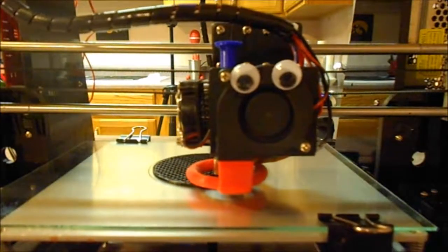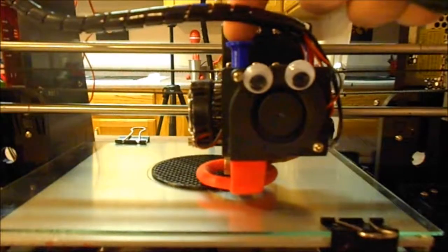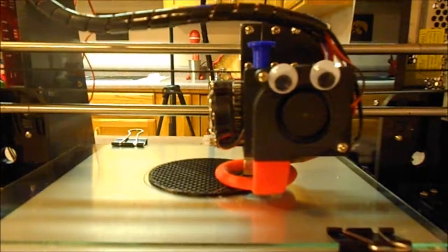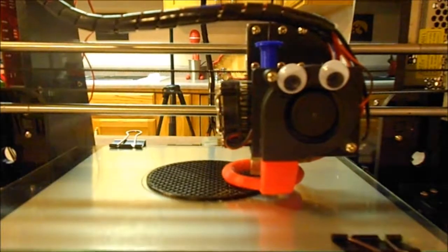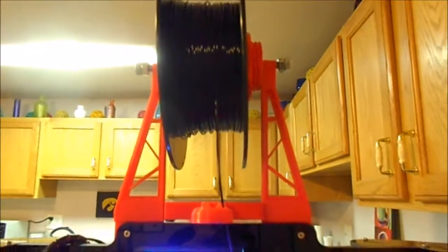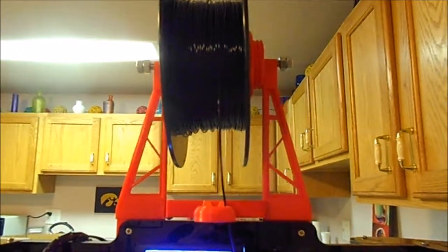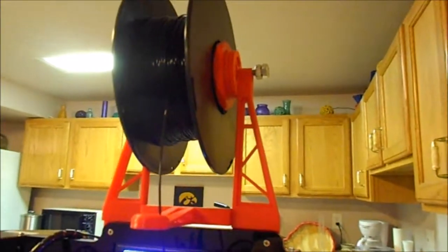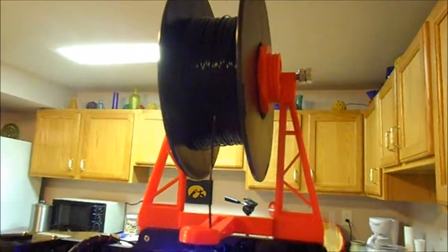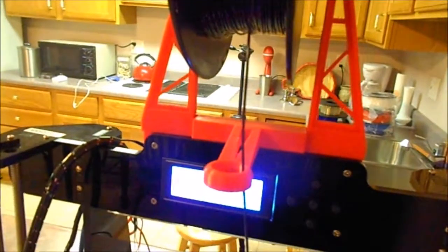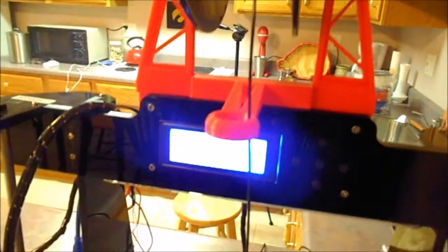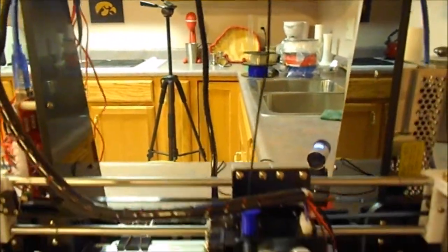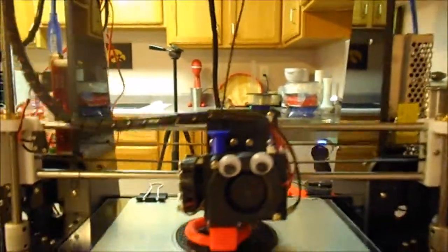I printed that little blue button—when I change filament, that helps not hurt my thumb pushing down the button there. I printed that red part there, that's a filament holder that holds the filament spool up, and then there's a little ring that the filament goes down through so that it feeds down to the extruder directly.